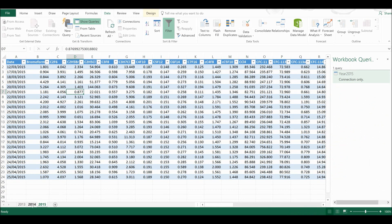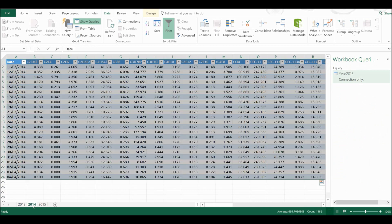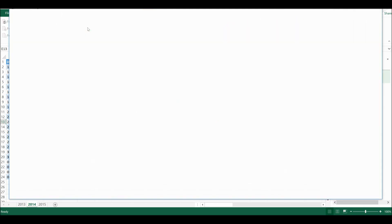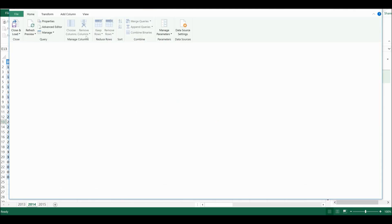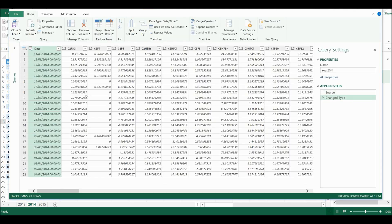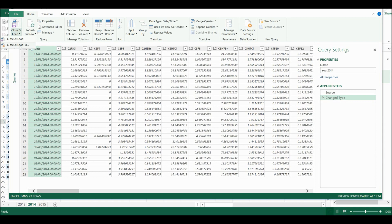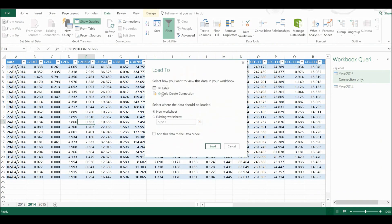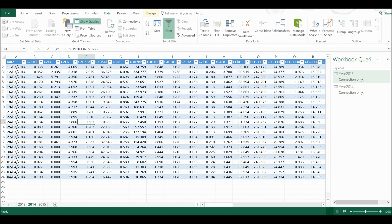Then I'm going to do the same thing for this table. So I'm going to select From Table and it will open Query Editor. Then I will go Close and Load To and only create connection and load.